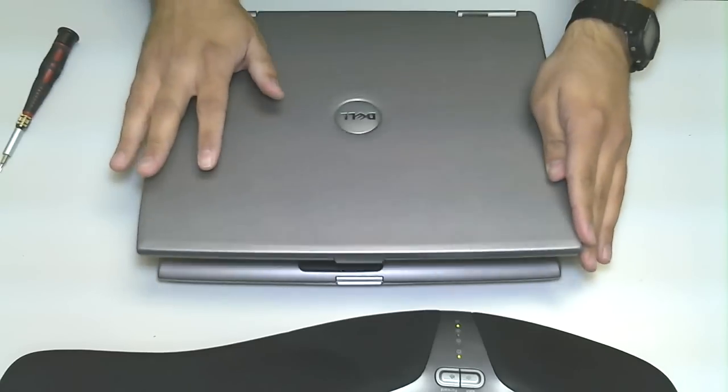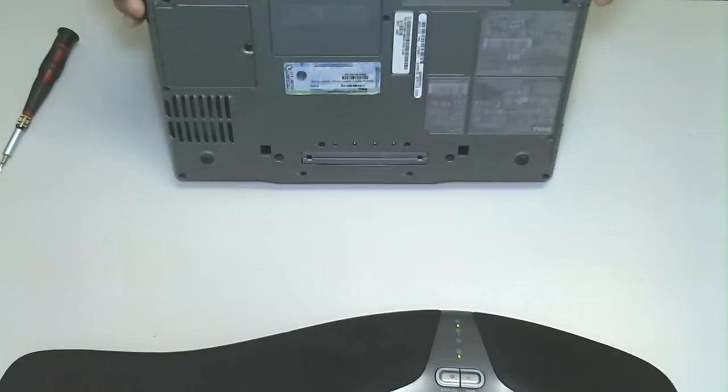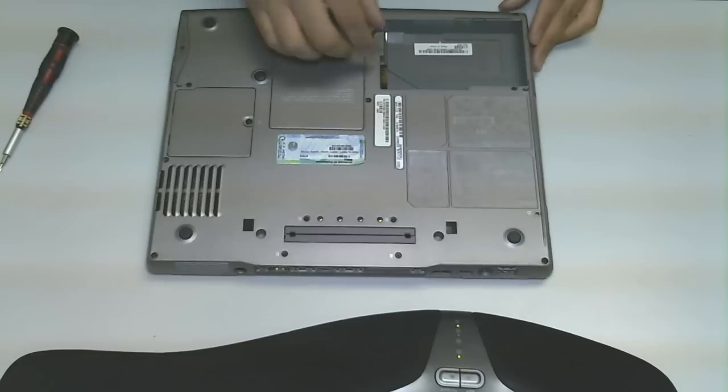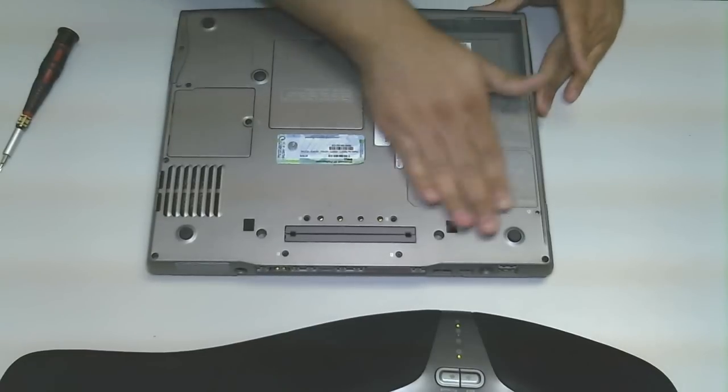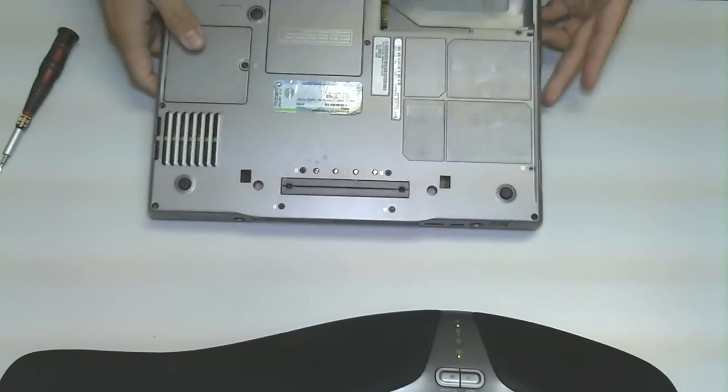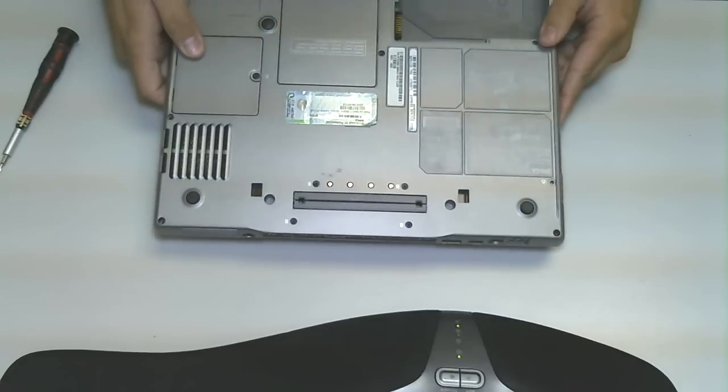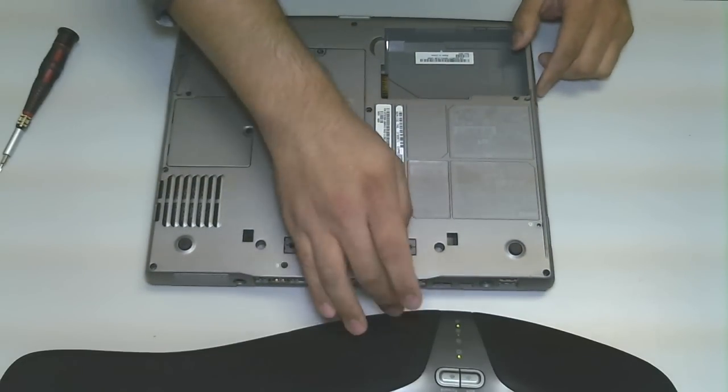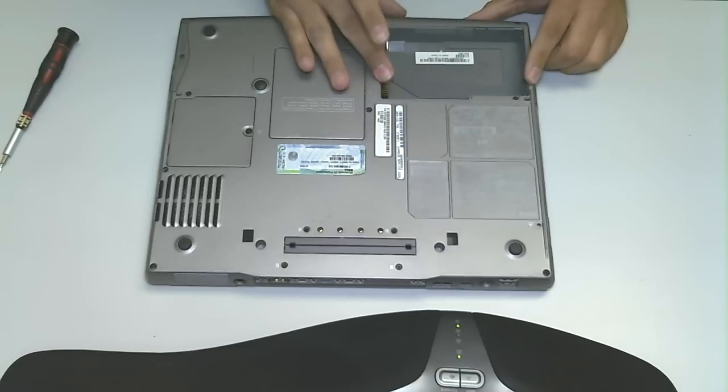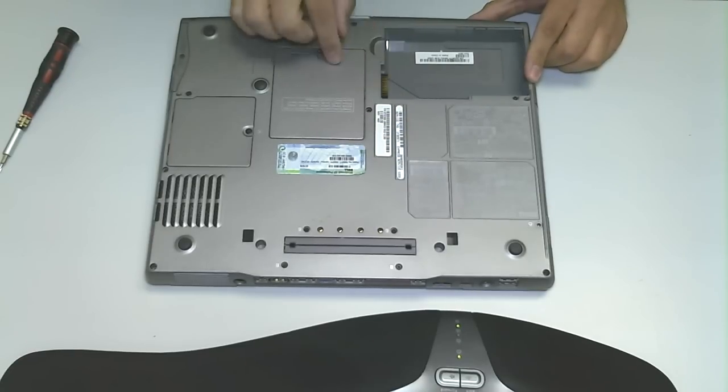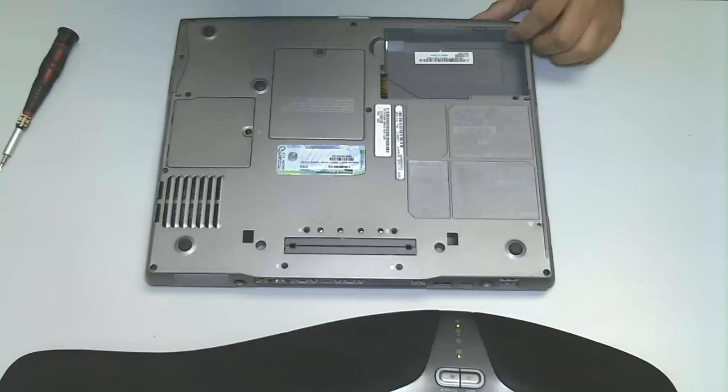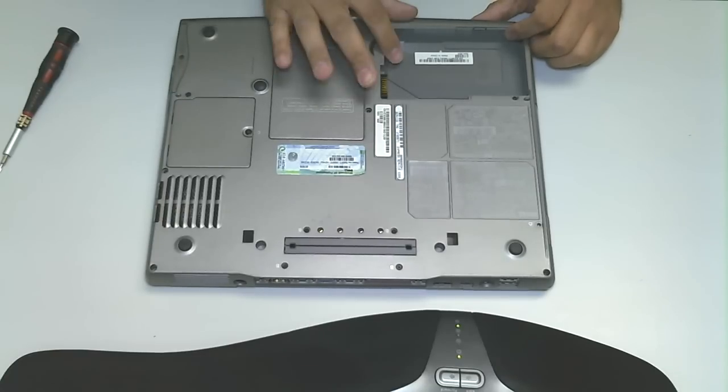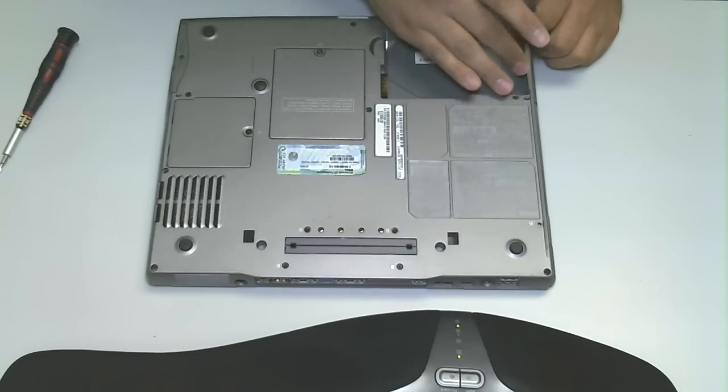So the first thing I'm going to do is close the screen, flip the laptop over, and typically in any normal scenario you'd have the battery here and of course you want to release and remove the battery. But I've already removed the battery.